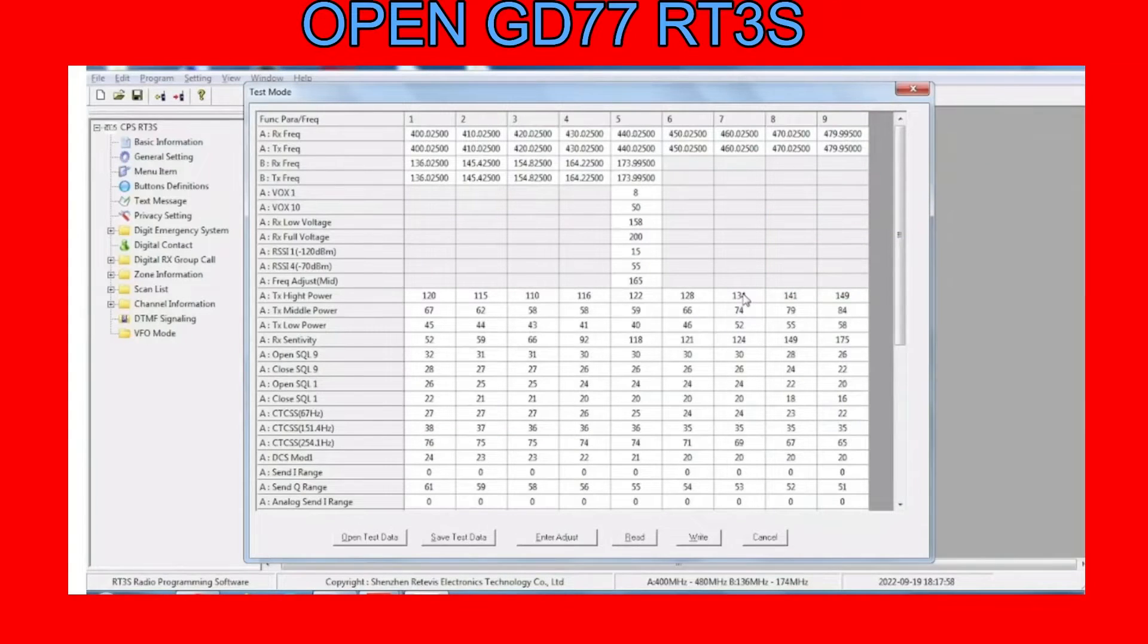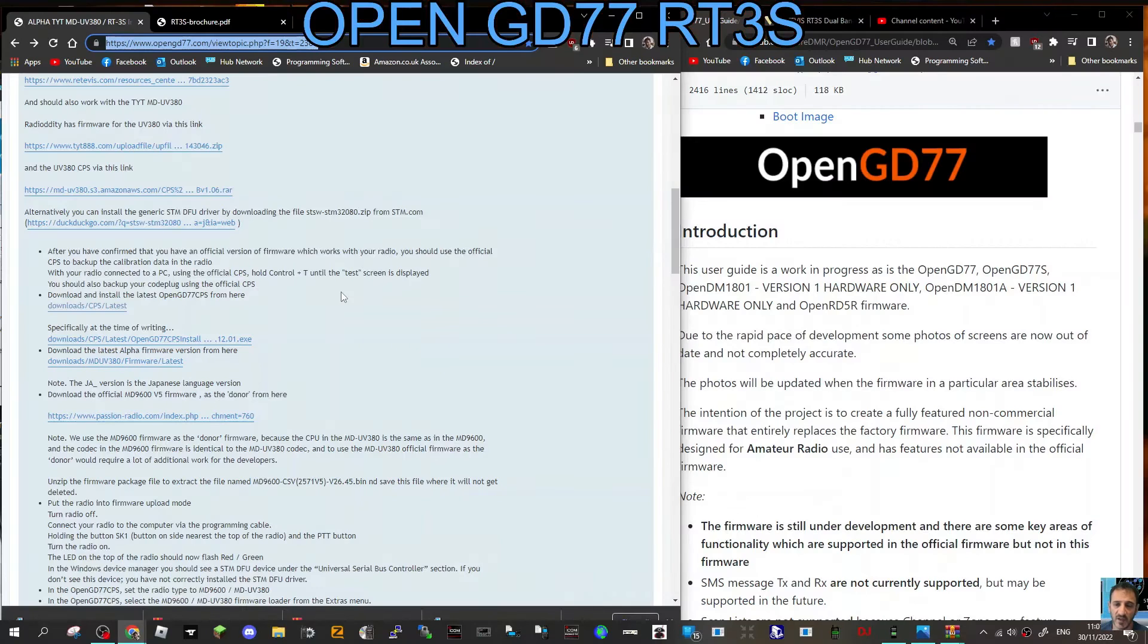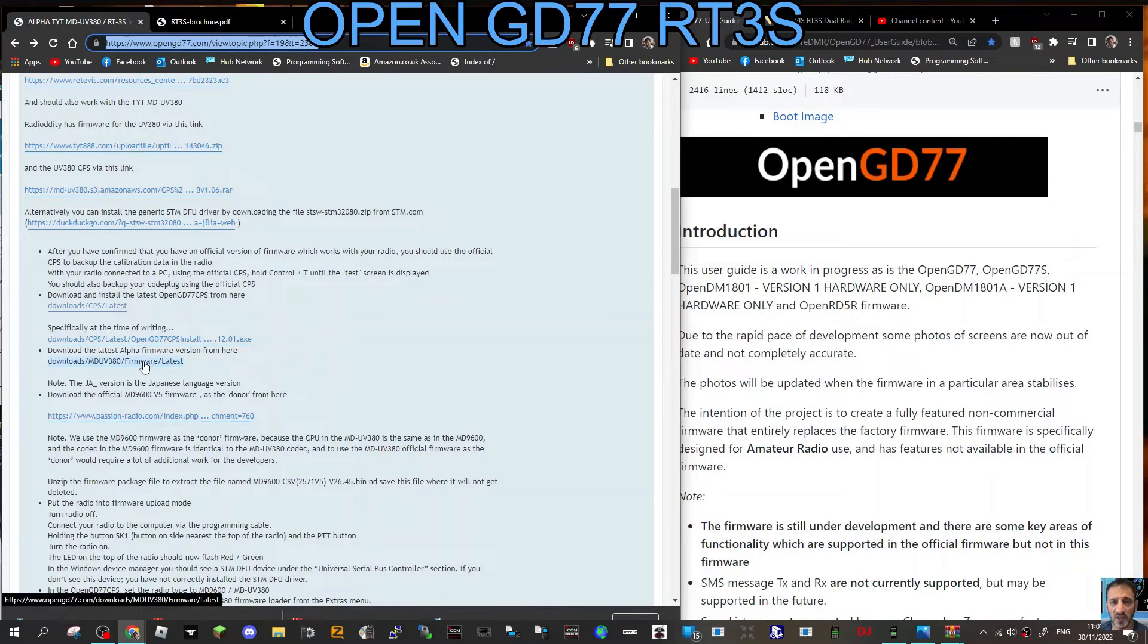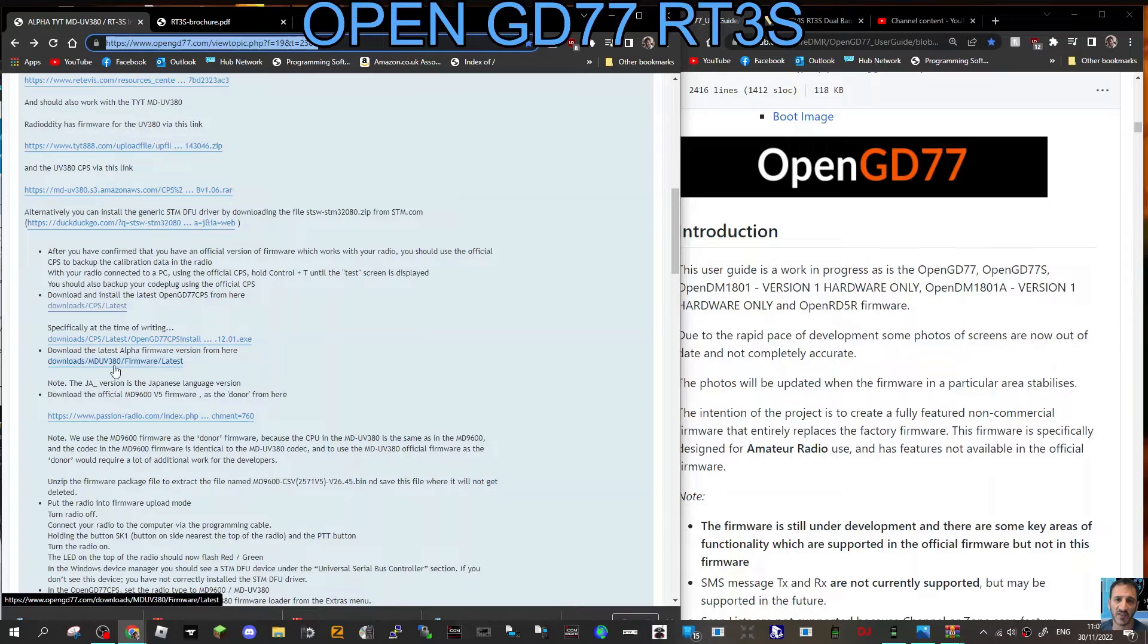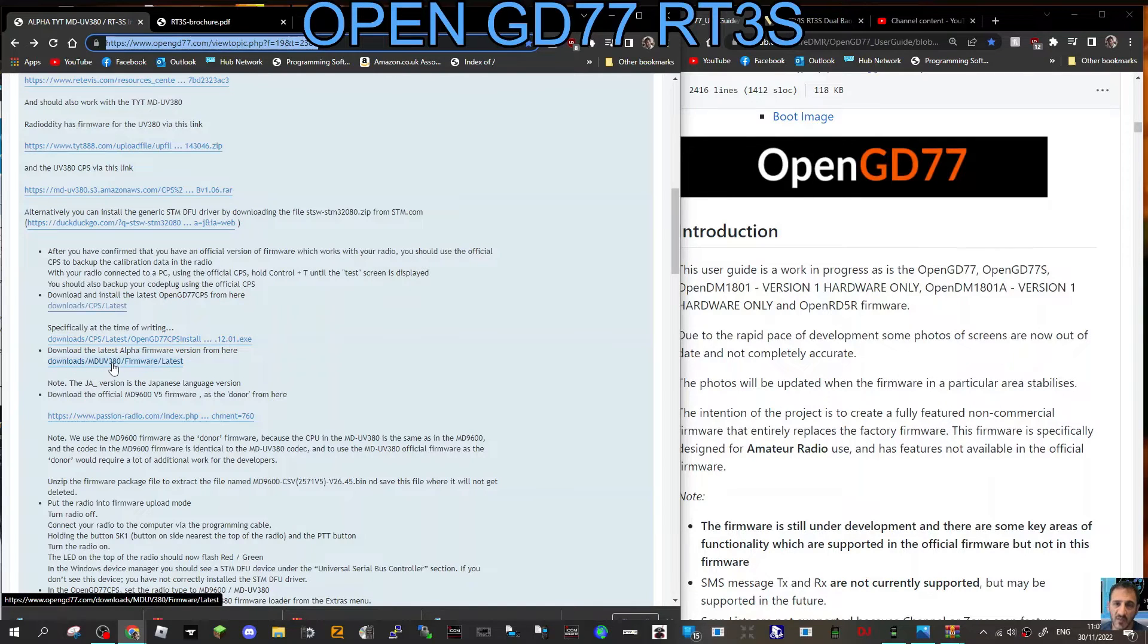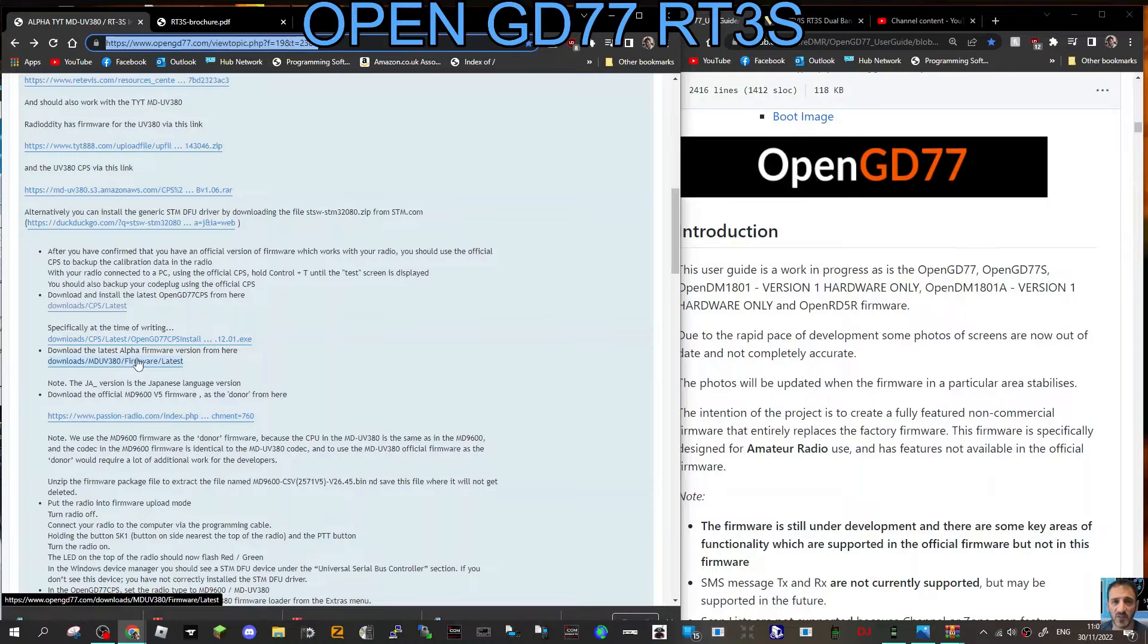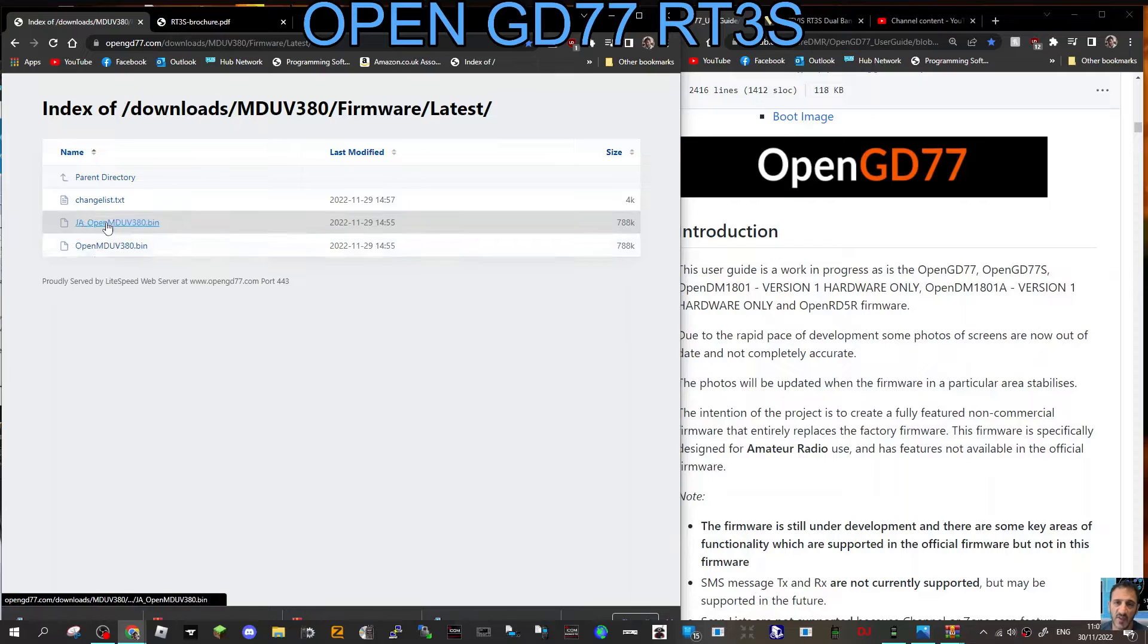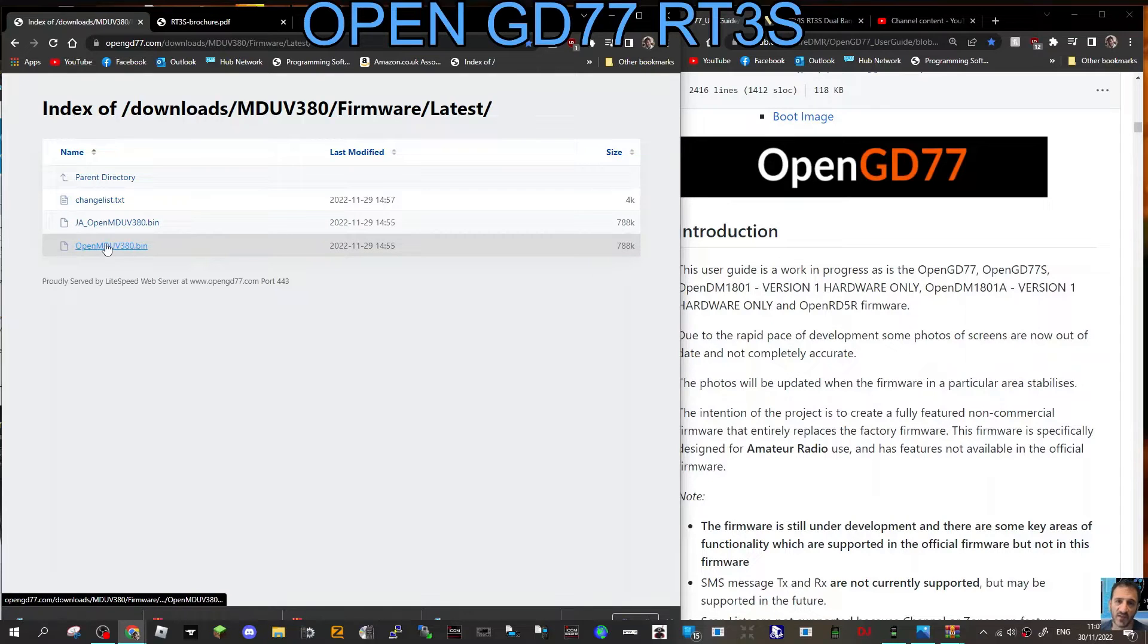Now we're going to download the firmware OpenGD77. Click this link here. It says download MD UV380 firmware latest. It's the alpha firmware. Click that.